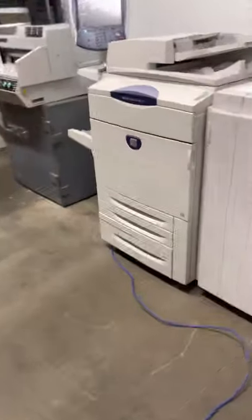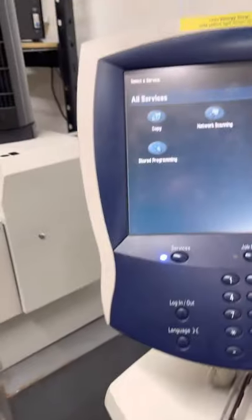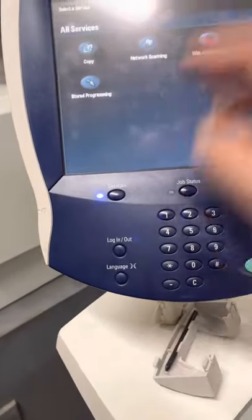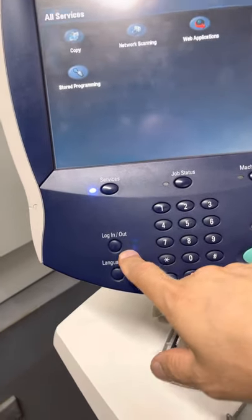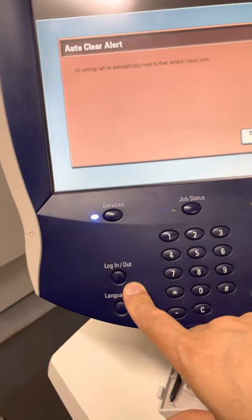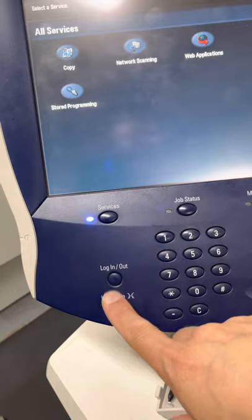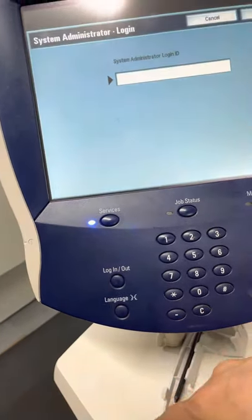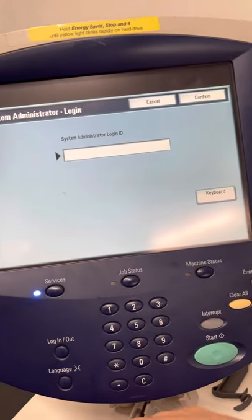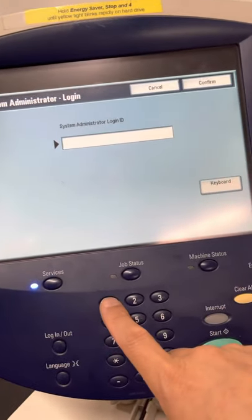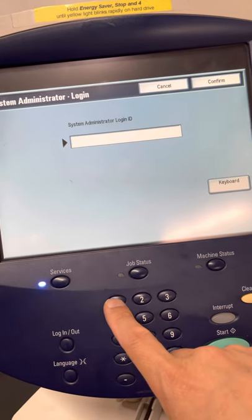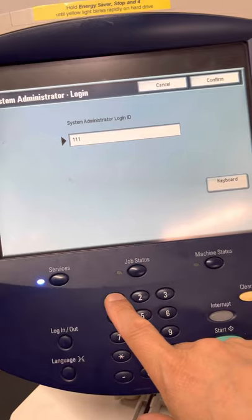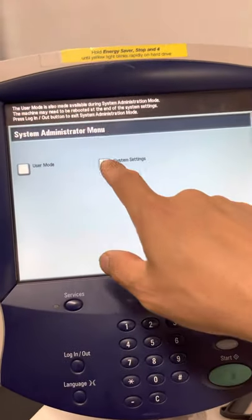For us to change the network setting, we need to go to the admin screen. Let's press on this login, and that should ask for admin login information. The default passcode is five ones, so one, two, three, four, five. Hit confirm.